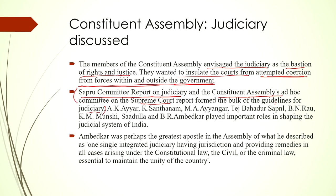It was the lesson learned during the colonial struggle that pushed them to ensure that the judiciary would be the bastion of rights and justice, insulated from coercion from forces within and outside the government. The Sapru Committee Report on Judiciary and the constituent assembly's ad hoc committee on the Supreme Court formed the bulk of guidelines for judiciary in India. Key figures including A. K. Iyer, K. Santhanaman, M. A. Youngar, Tej Pratap, Sapnur, B. N. Rao, K. M. Munshi, Sadulla and B. R. Ambedkar played a very significant role in shaping the judicial system in India. They sat for long hours during the constituent assembly debates and came out with the final proposal that Indian judiciary should be an integrated whole.